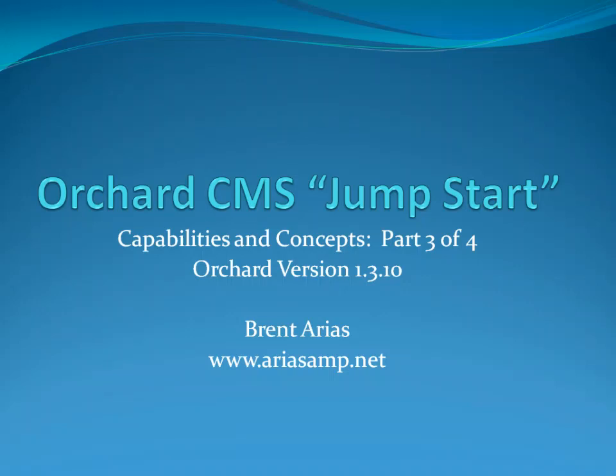Welcome to part 3 of this demonstration of the Orchard Content Management System. In this segment we show how to get control of content parts by editing placement files, which involves more shape tracing exercises.